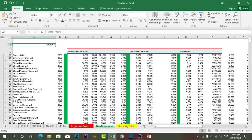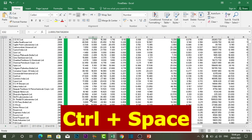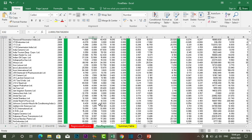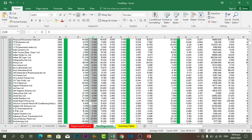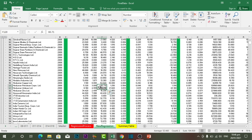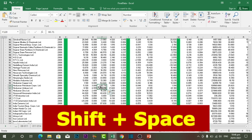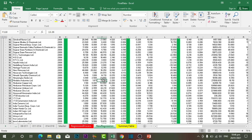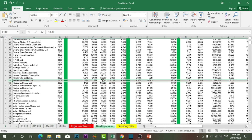The next shortcut key is Ctrl plus Space. If you are in the middle of the data and want to select the entire column, you can press Ctrl plus Space and it will automatically select the entire column — you don't need to scroll back to the top. If you want to select the entire row instead, you can press Shift plus Space, and the entire row will be selected.